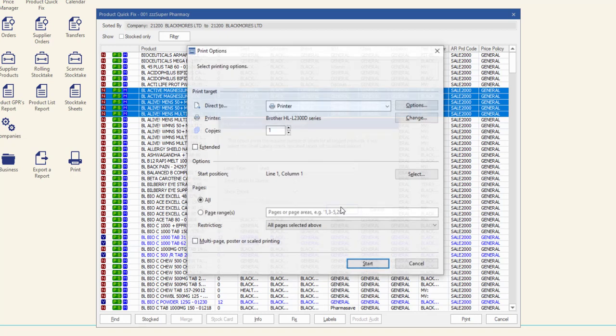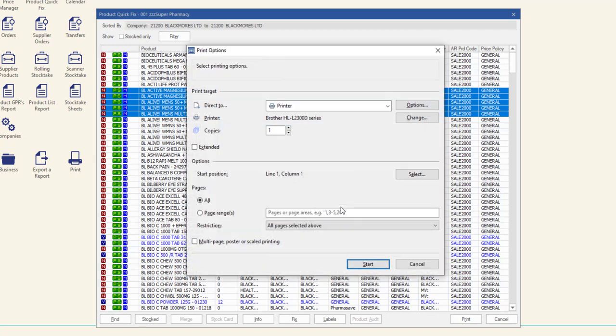If you opted to send the labels to the Label Queue, you will be returned to the Product Quick Fix window and the labels will be added to the Label Queue.